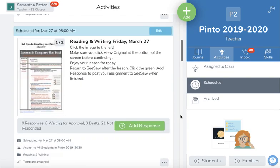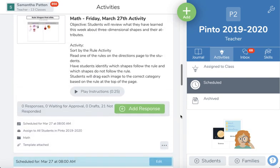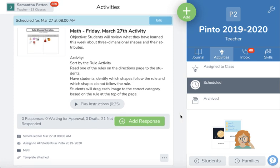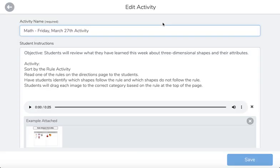I have an assignment that I have scheduled for Friday March 27th, so I'm going to find that activity and edit it. I'm going to go ahead and change the title since this is where I add the date, just to make it a little bit easier for me to see what I assigned or when I assigned it.